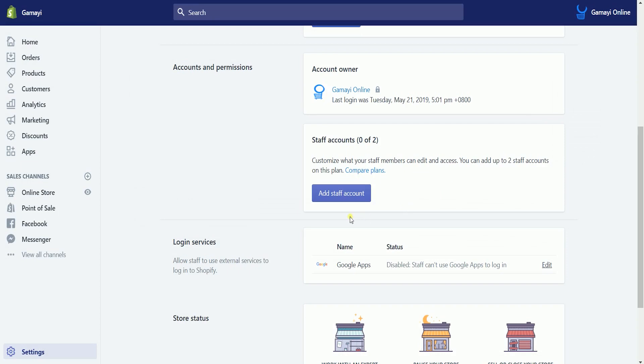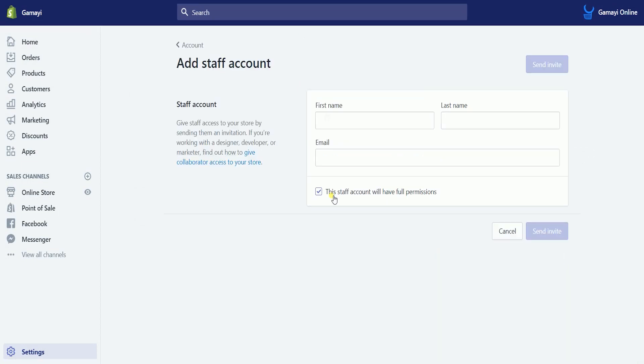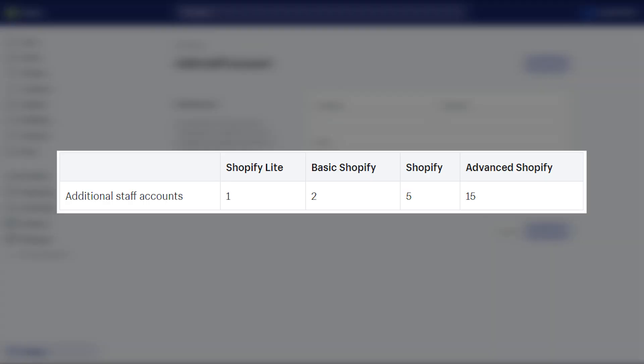Under Staff Accounts, click the Add Staff Account button. The number of staff accounts you can create will depend on the plan that you choose.